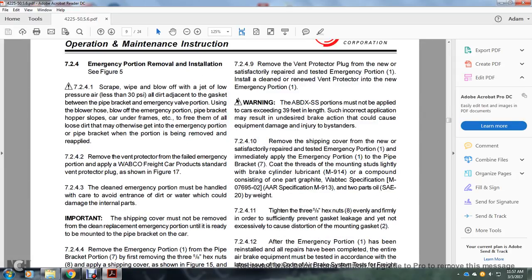Section 7.2: Emergency portion removal and installation. Section 7.2.4a: Caution — Scrape, wipe, and blow off with low-pressure air all dirt adjacent to the gasket between the pipe bracket and the emergency valve portion. Use a blower hose to blow off the emergency portion of the pipe bracket, hopper slopes, car under-frames, and free them of loose dirt to prevent dirt from getting into the emergency portion of the pipe bracket when the portion is removed and reapplied.